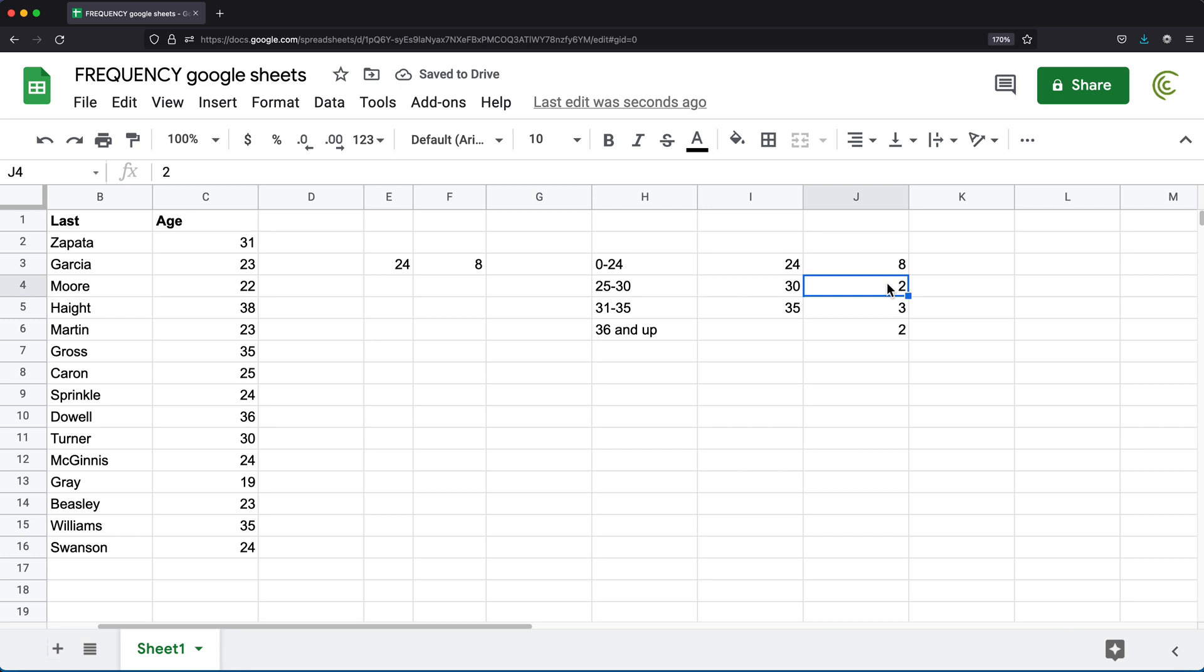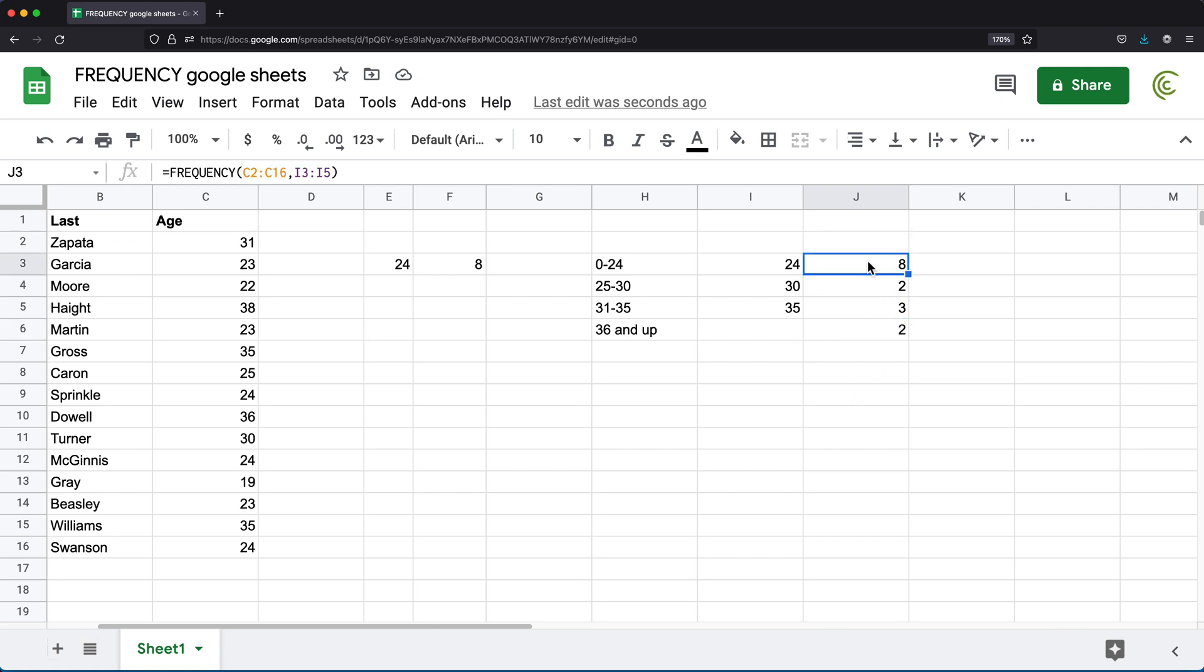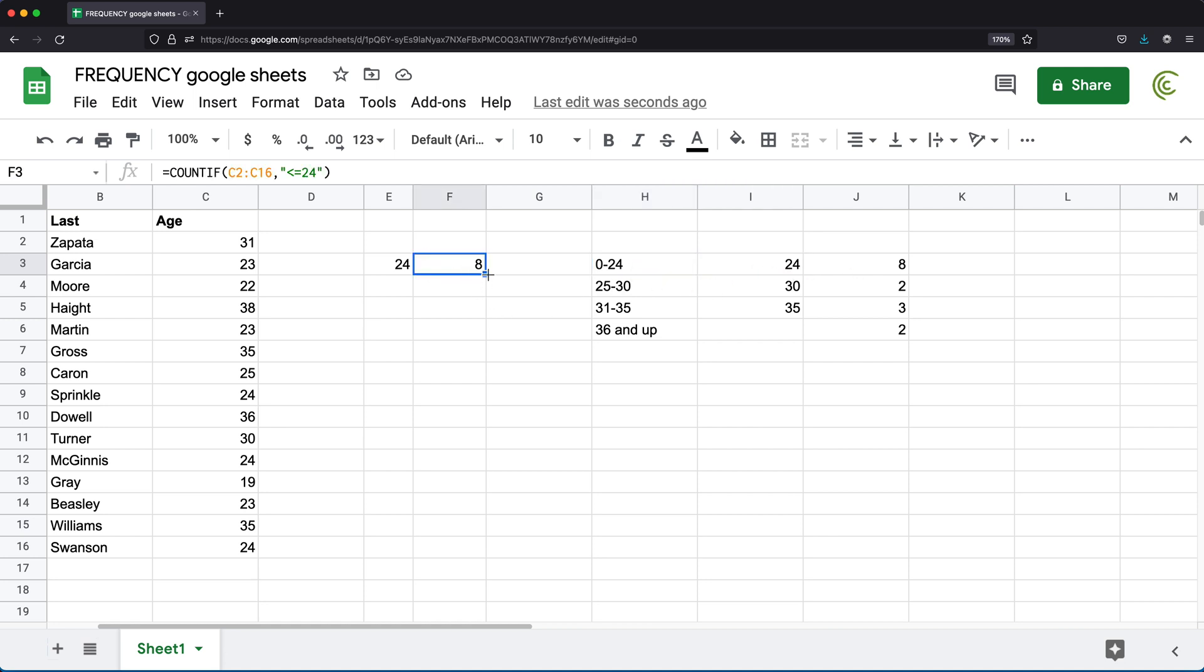If I close parentheses and hit enter, see, we got eight, two, three, two. So this eight is going to be zero to 24. So 24 included. And that would be this number.